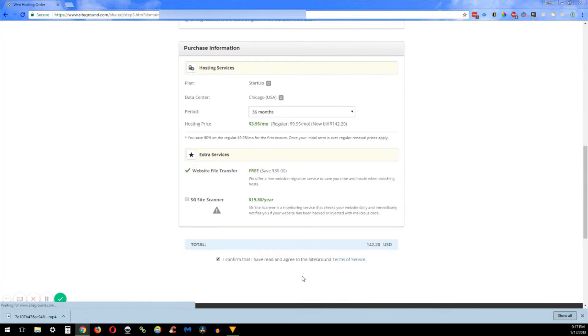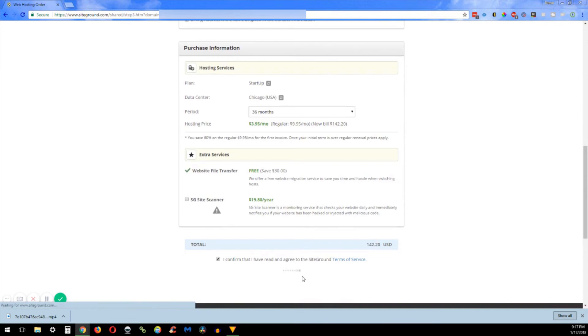And then you have the SG site scanner and what this does is it's a little computer that runs in the background of your website all day and every day. It looks to see if there's any malware or if your site's getting hacked. So if you want to go ahead and check that box, it'll just give you some peace of mind that somebody's looking after your site 24 hours a day.